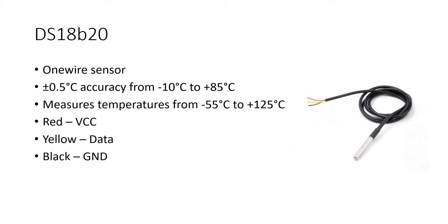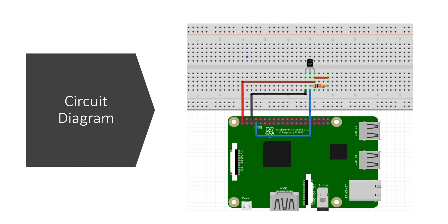It is a digital sensor. You do not have to convert any A to D or you do not have to do any A to D conversion with this sensor and it works on a protocol which is called as one wire.